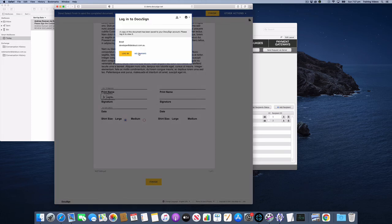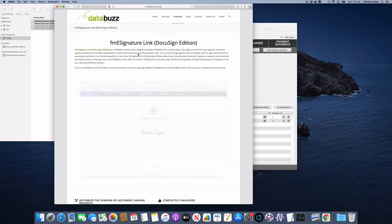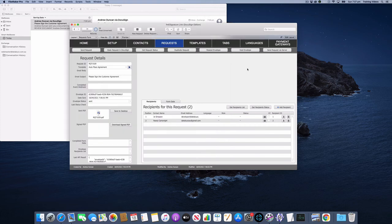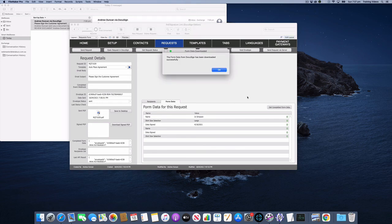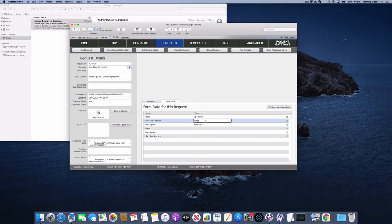And you are able to get those selections that the recipient makes back in FileMaker. So if you just jump back to here, if I was to pull down the completed form data, you would see that for Joe Simpson they chose large. So if you need to get that option back into FileMaker you certainly can. So that's how easy it is to add radio buttons to your FME Signature Link templates.